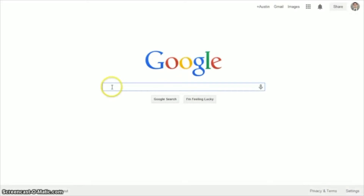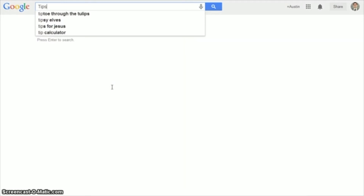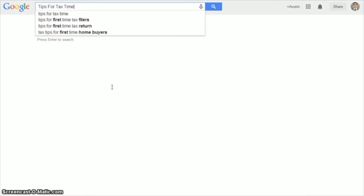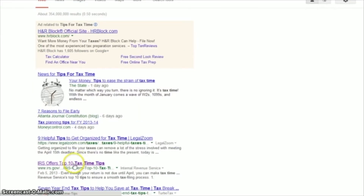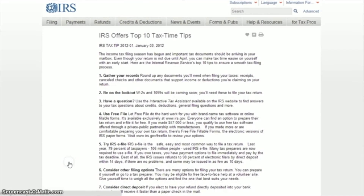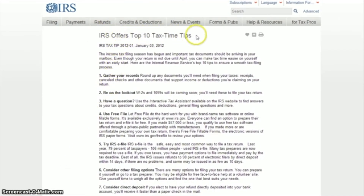Now, just search the web for those things and select content that's available in the public domain — articles on industry trade sites, articles in the Wall Street Journal, videos on YouTube, podcasts. If you see something and you think, hey, my best customer would have loved to have known this, that's what you want to put in your email.